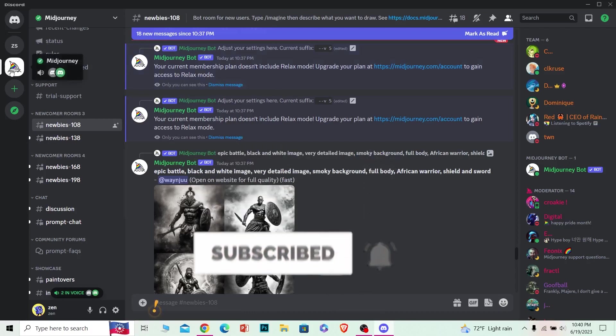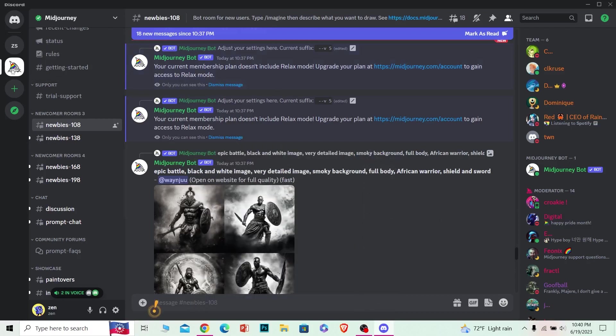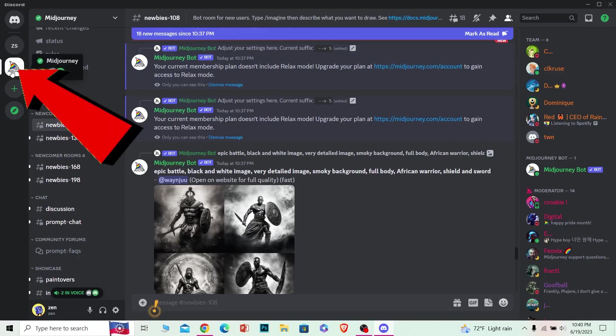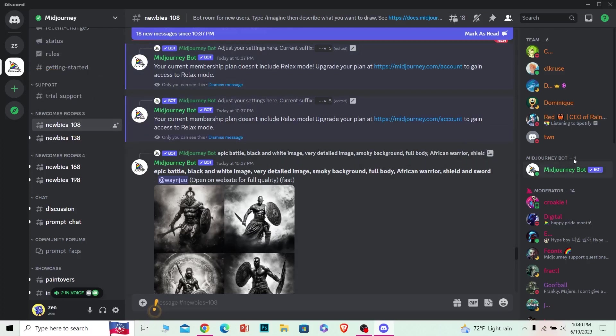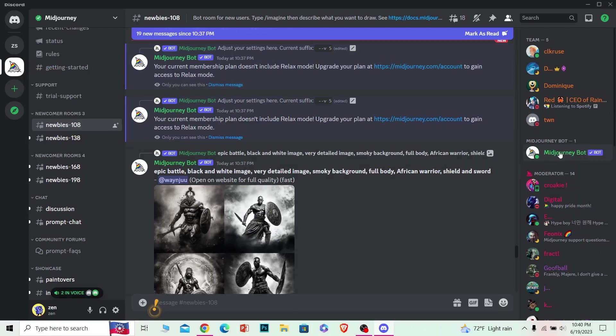First step, you want to be on the Midjourney server. Once you're on the Midjourney server, you can see Midjourney bot over here. Once you see the Midjourney bot over here, left click on it.